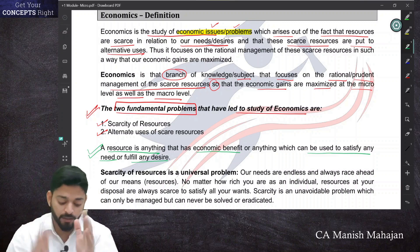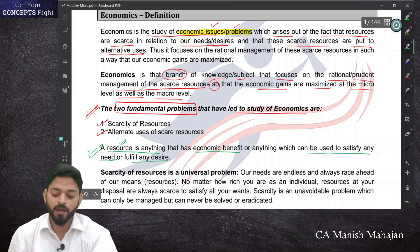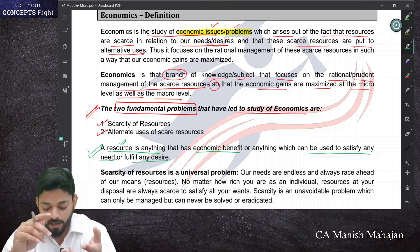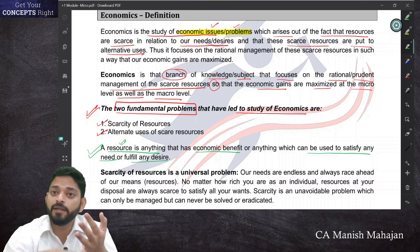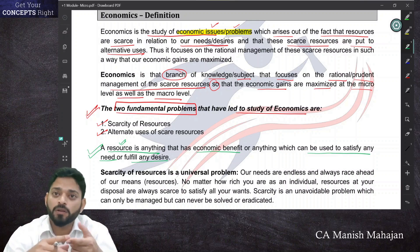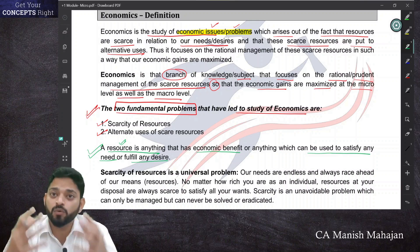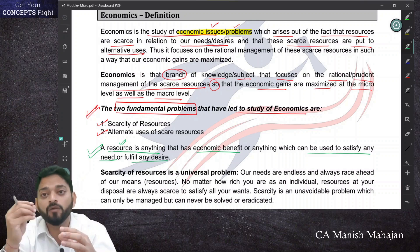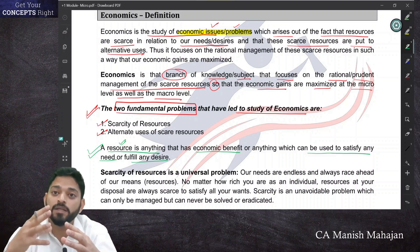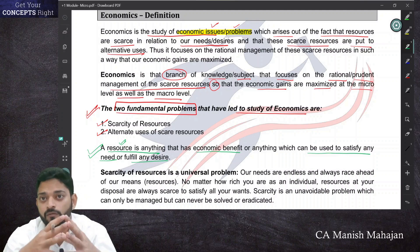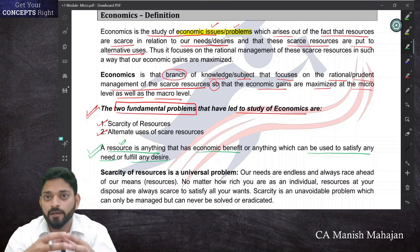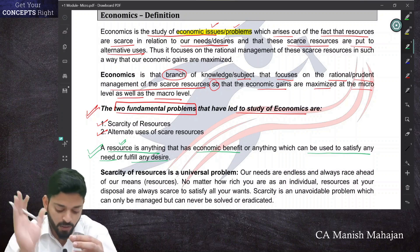Anything which has economic benefit or which can be used to satisfy our need or want will be termed a resource. Examples include water, air, petrol, diesel, table, chair, raw material, cloth — all these are resources. In an economy, every object that fulfills a need, satisfies a desire, or provides economic benefit falls under the definition of a resource.